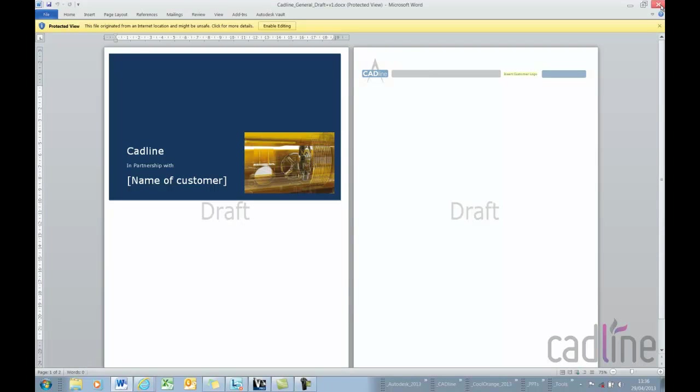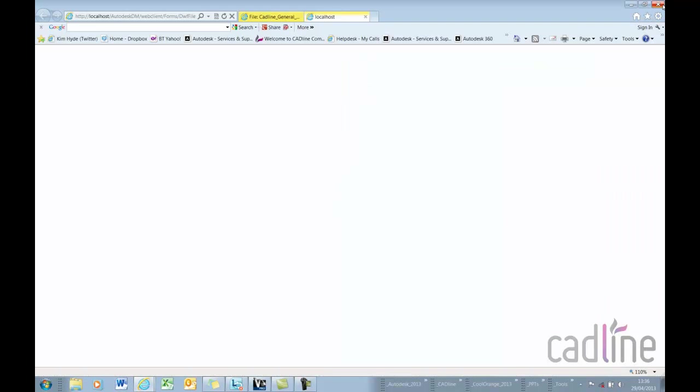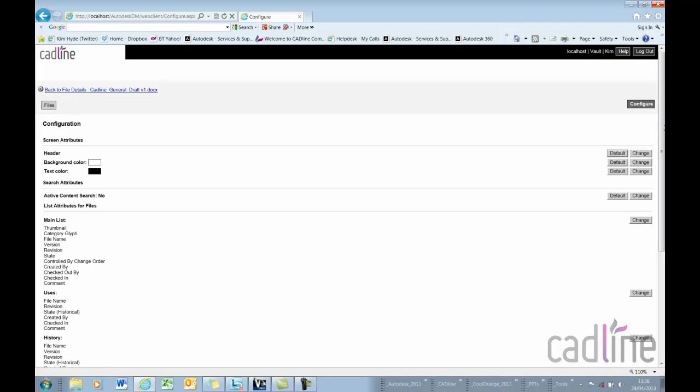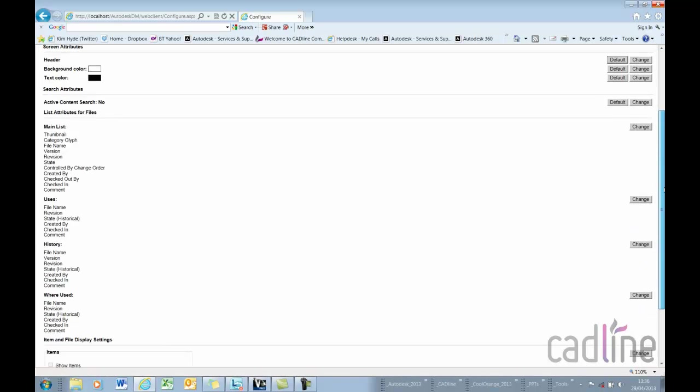So just looking at a couple of settings that you might be aware of here too that might help is if I go to the configure tab. Now the configure tab remember is available through the administration rights.